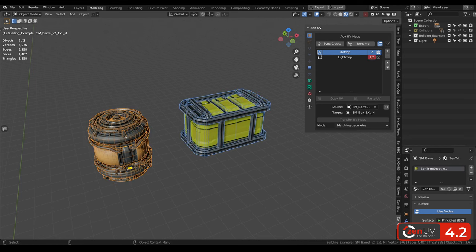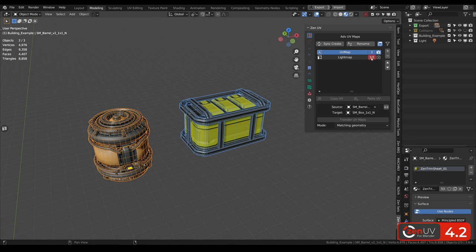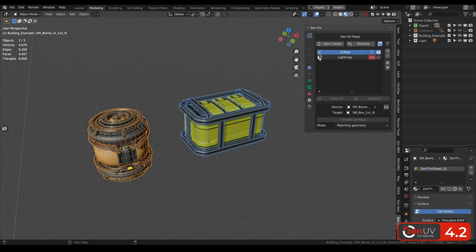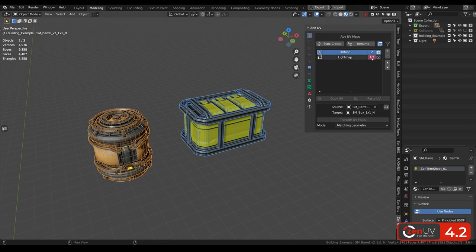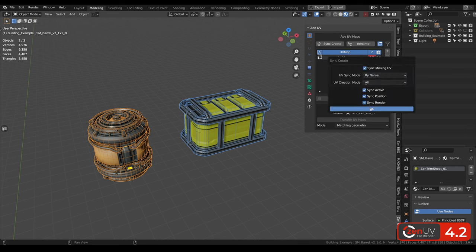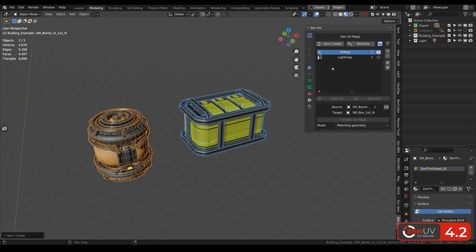When we are selecting two objects, we can see that UV map channel is existing in two objects, and light map for one object only. When something is not synchronized, it can be like active map, position or render, so it will be highlighted by red. We can click right here, and click OK, and all the channels will be synchronized, and missing channels will be created.